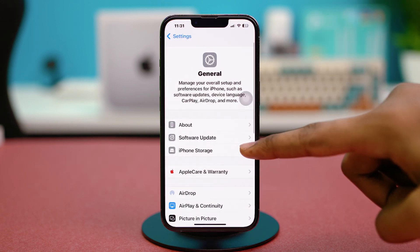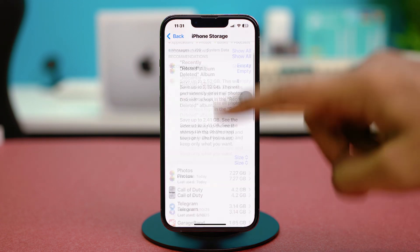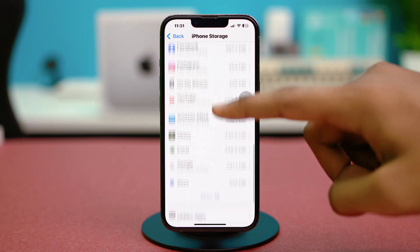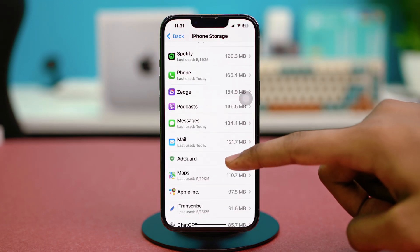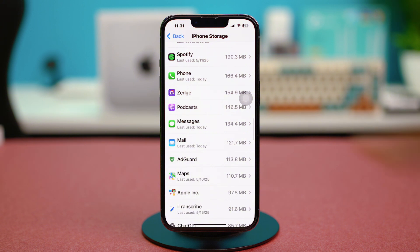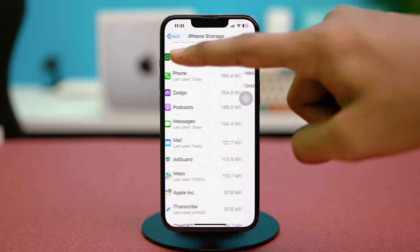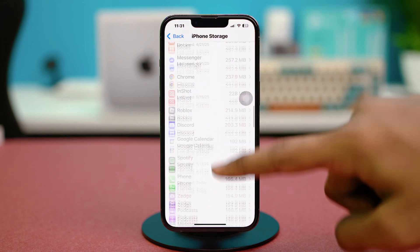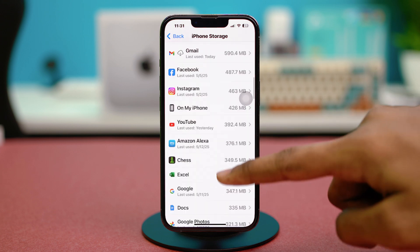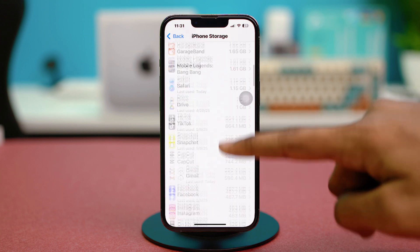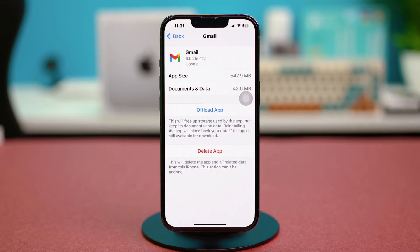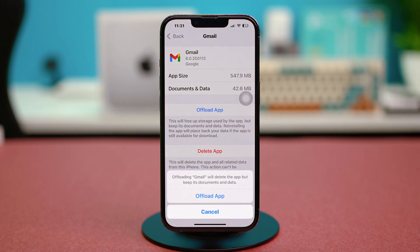Solution two: offload and reinstall the Mail app. Go to Settings, tap General, select iPhone Storage, then scroll down and find the Mail app. If you don't see offloading options there, go back and find the Gmail app or Outlook app depending on which one you're having trouble with. If you're having trouble with Gmail, you can simply offload the app from here.